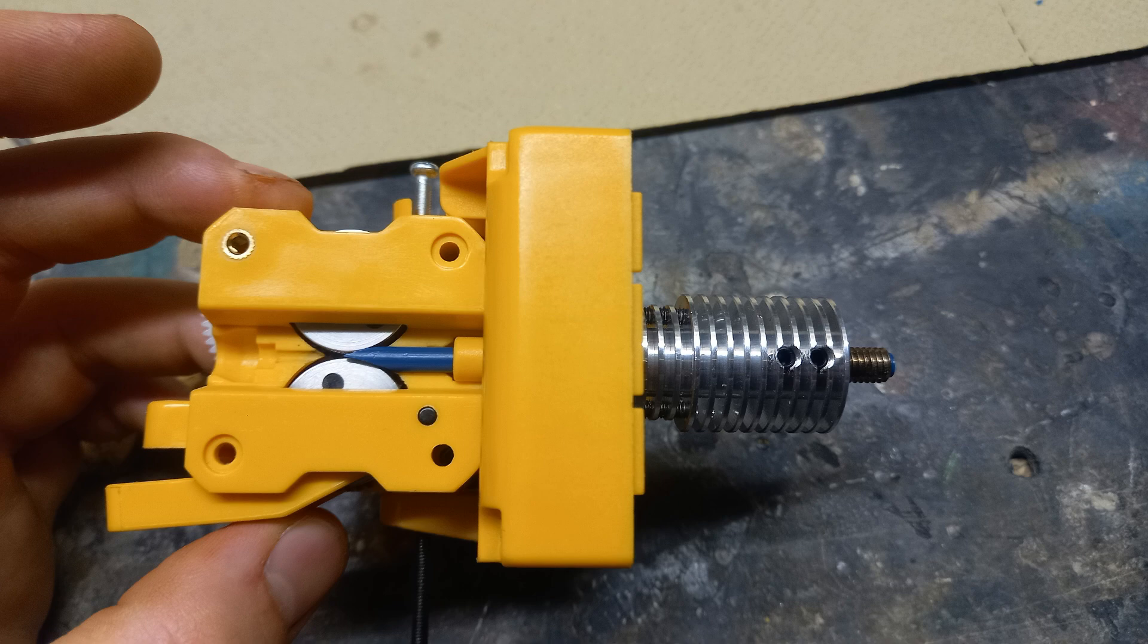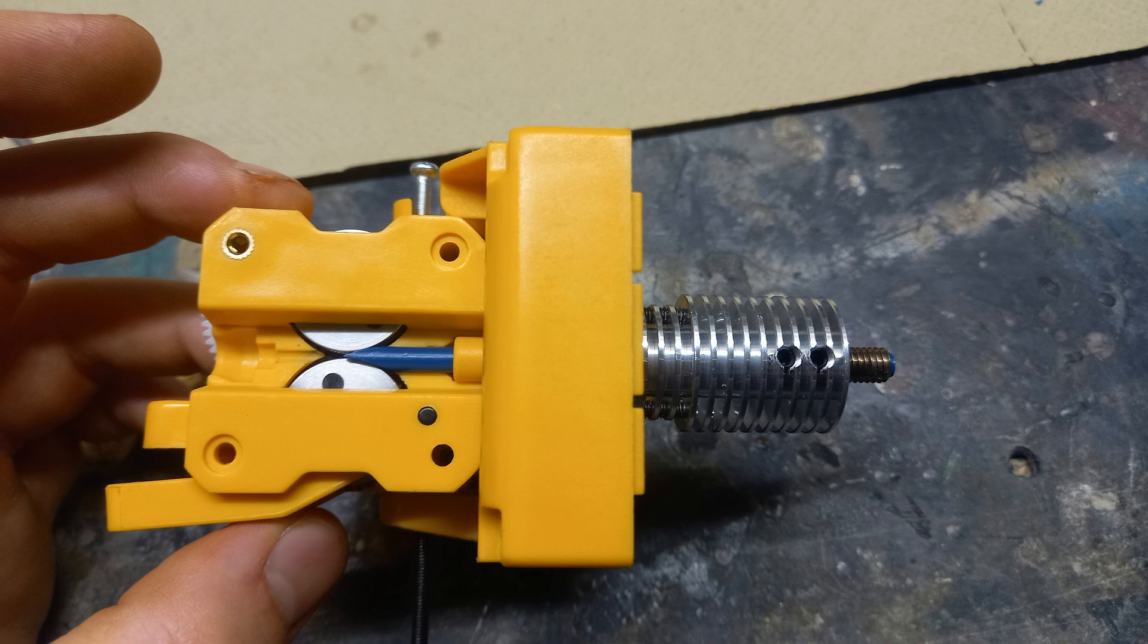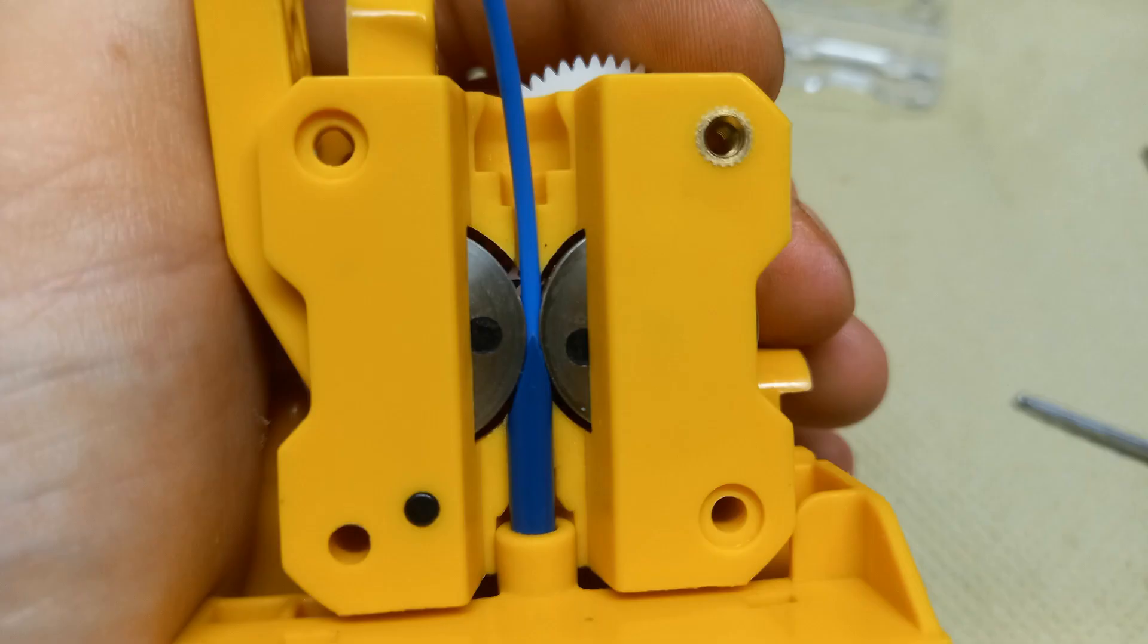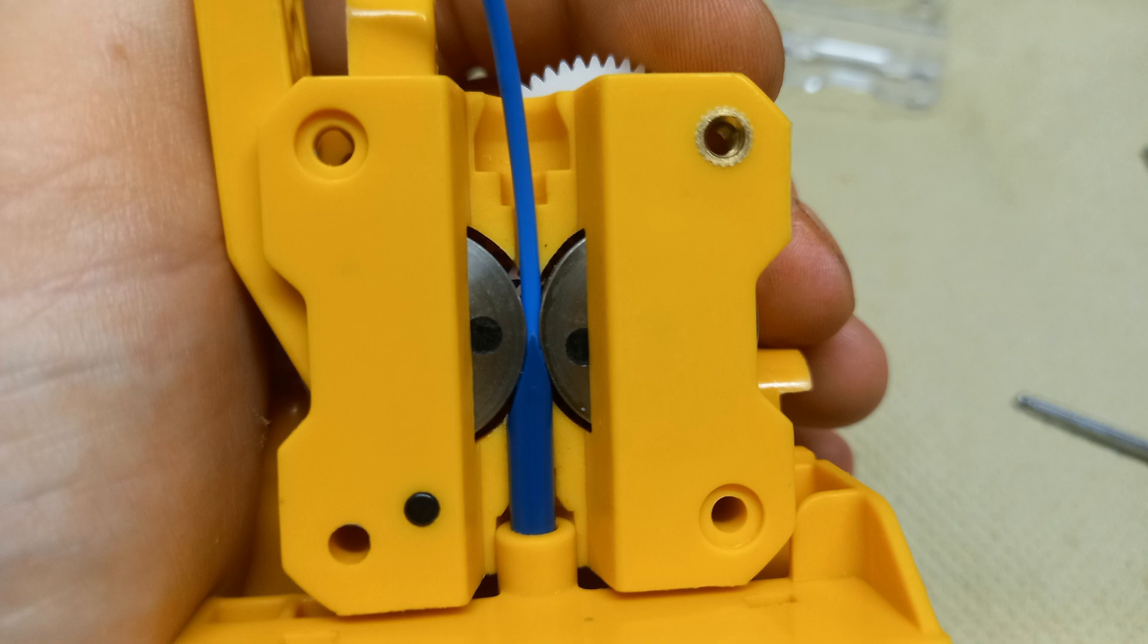Here you can see I have inserted the Teflon tubing and I am just playing with the measures in order to be sure on how to cut it and what shape to shape it. In this photo, you can see that I shaped it to reach the middle part of the wheels just where the filament inserts into it.